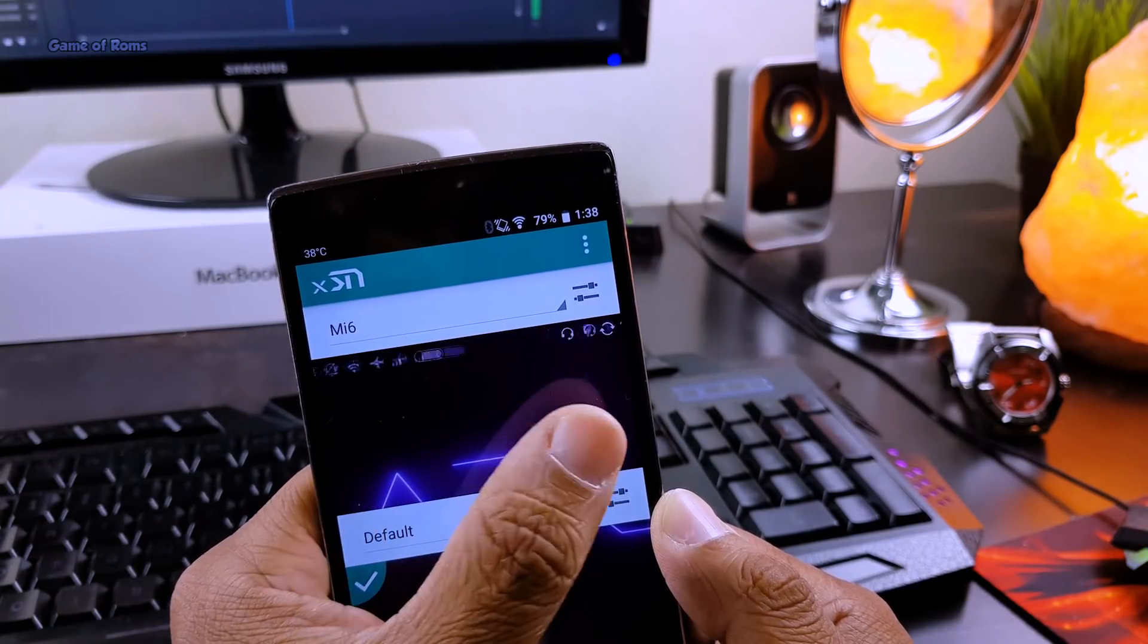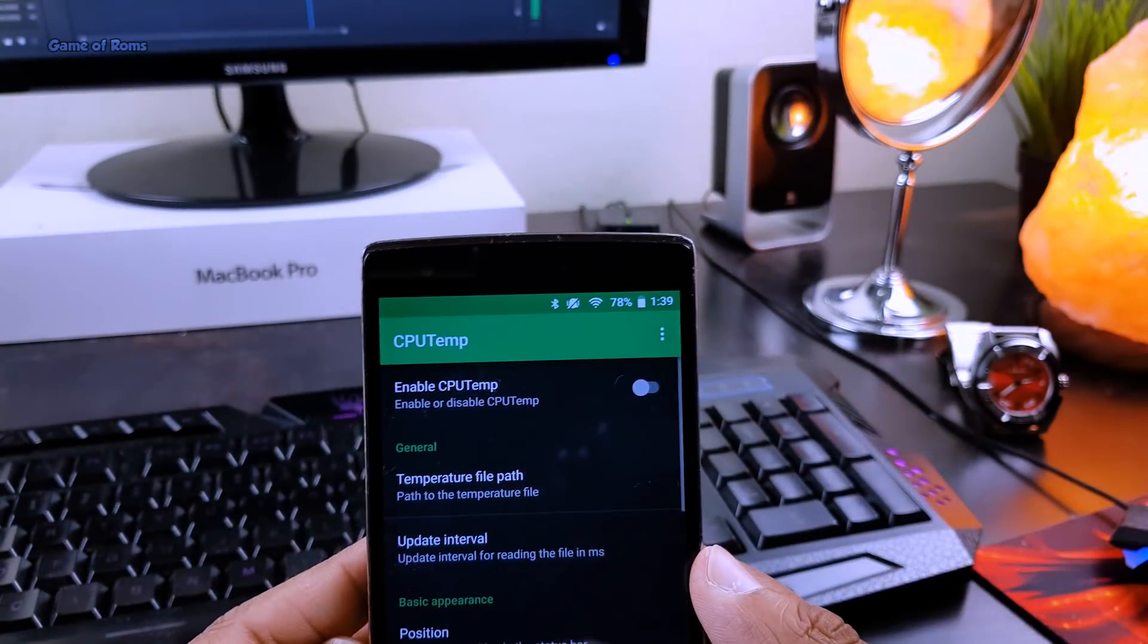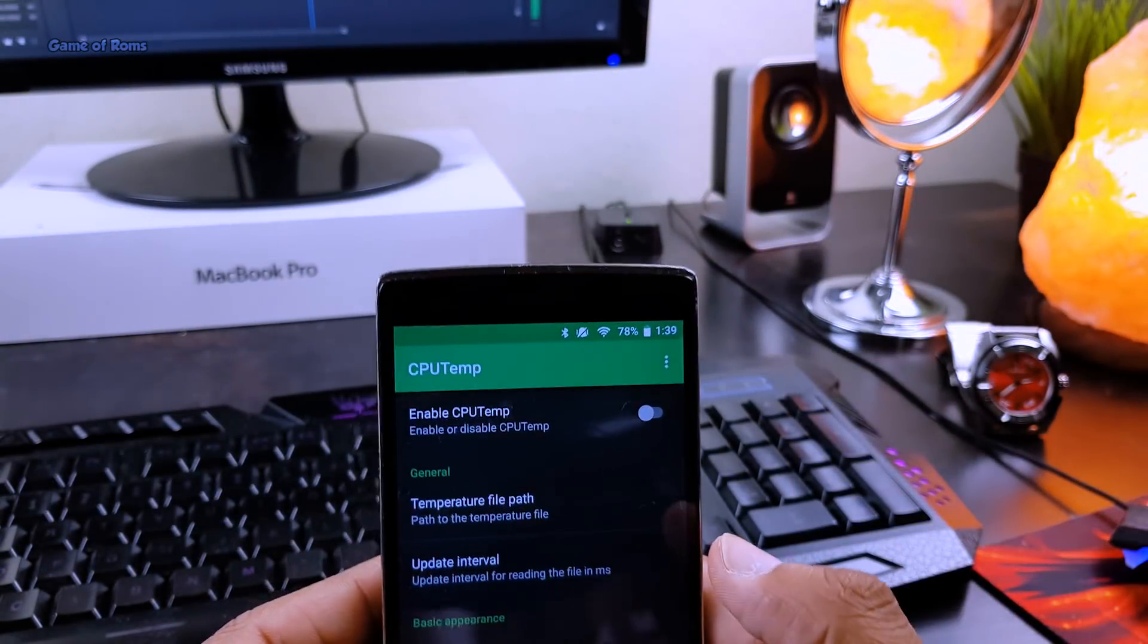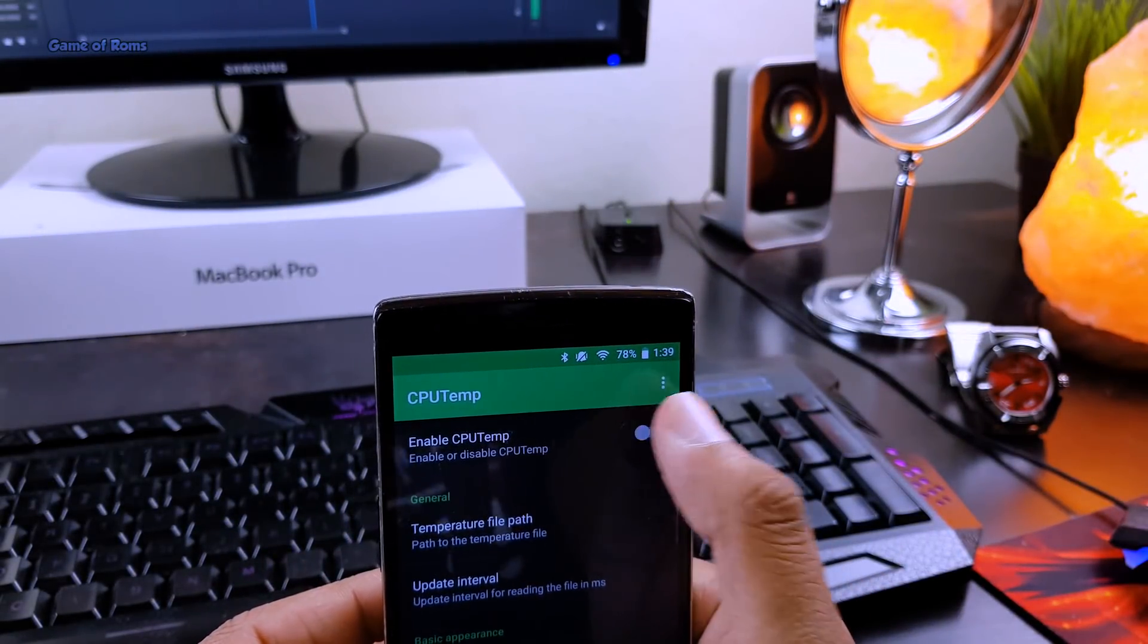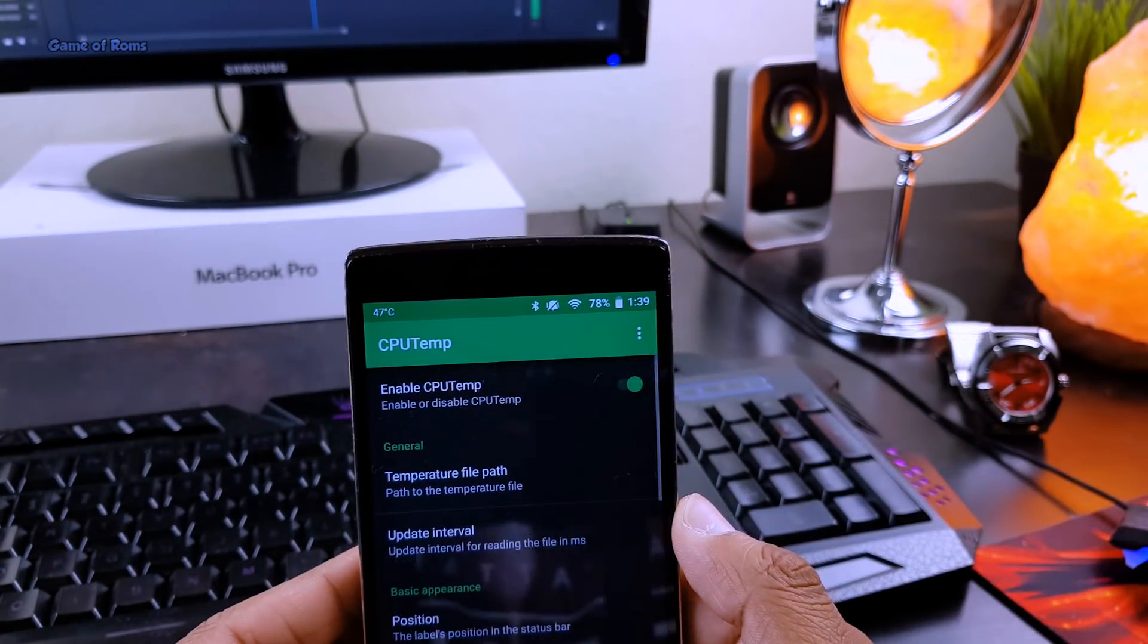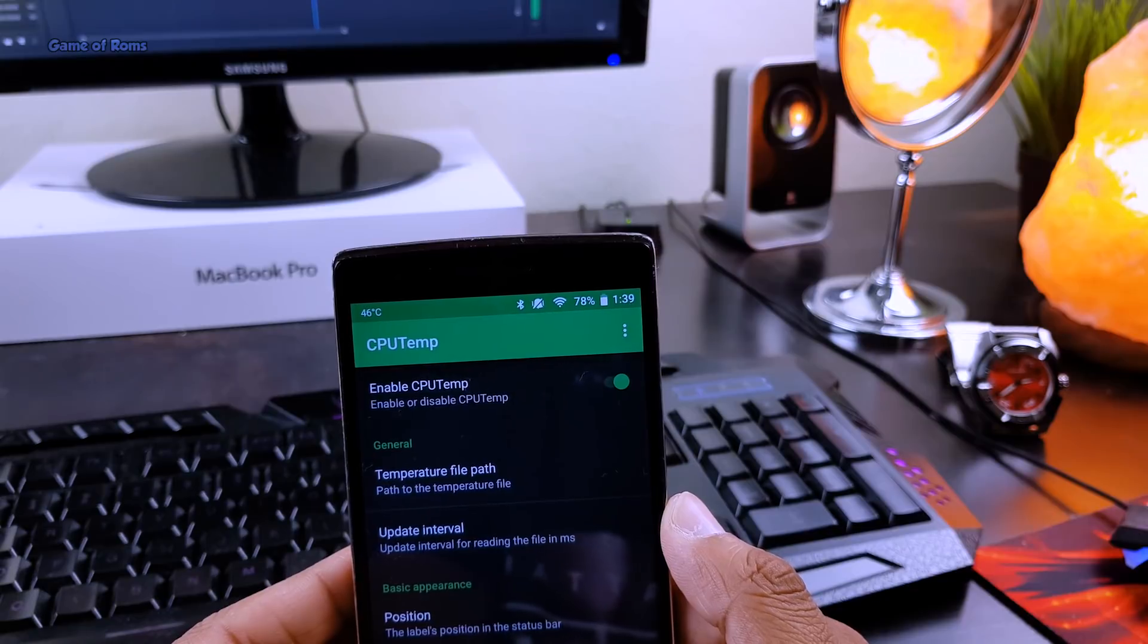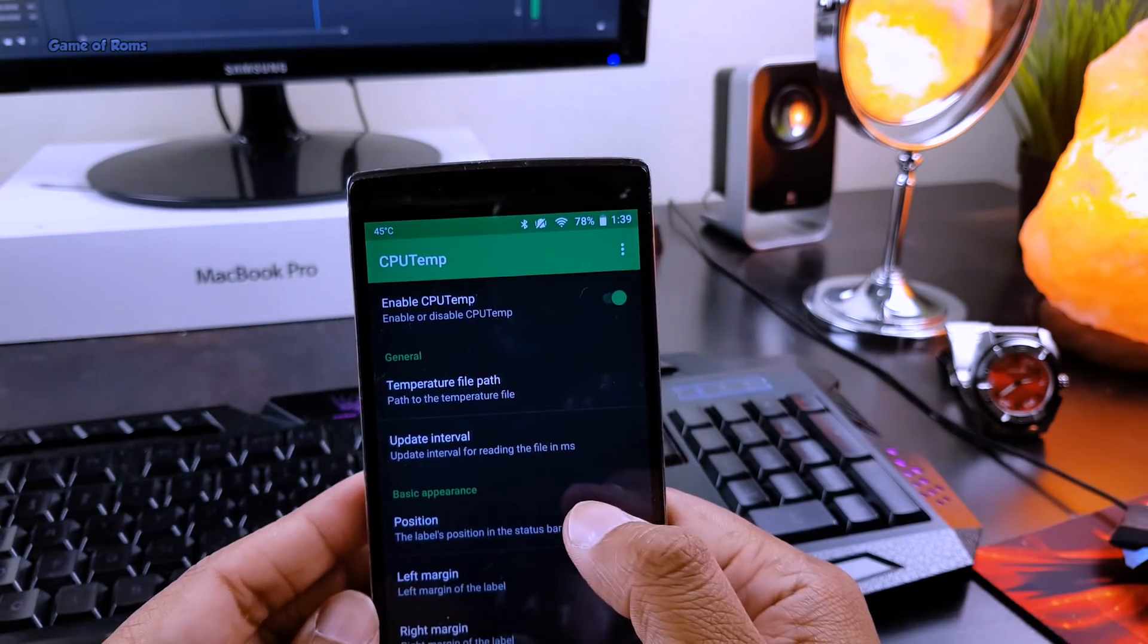And now go to CPU temp module, enable that and now choose your favorite position where you want your temperature to be shown.